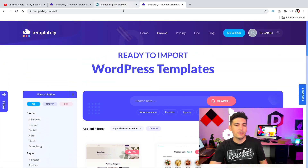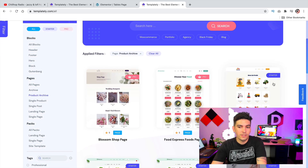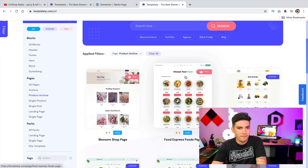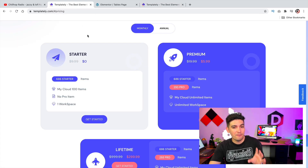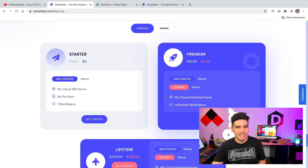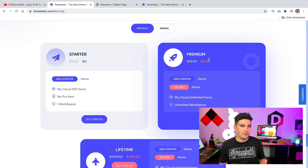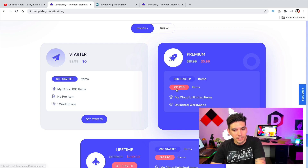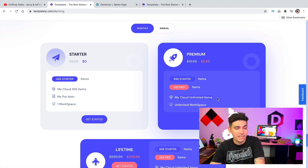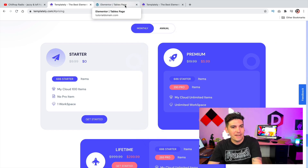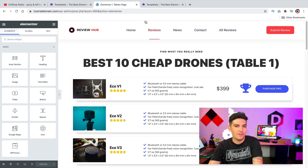Now let's talk about the pro version. A lot of these templates are available for free — the starter is available for free, however the pro you have to pay for. These guys are extremely competitive with pricing. I don't have a coupon code, but you can have access to everything for $6 a month, which is extremely cheap. That gives you access to all of their templates plus unlimited cloud and unlimited workspace.